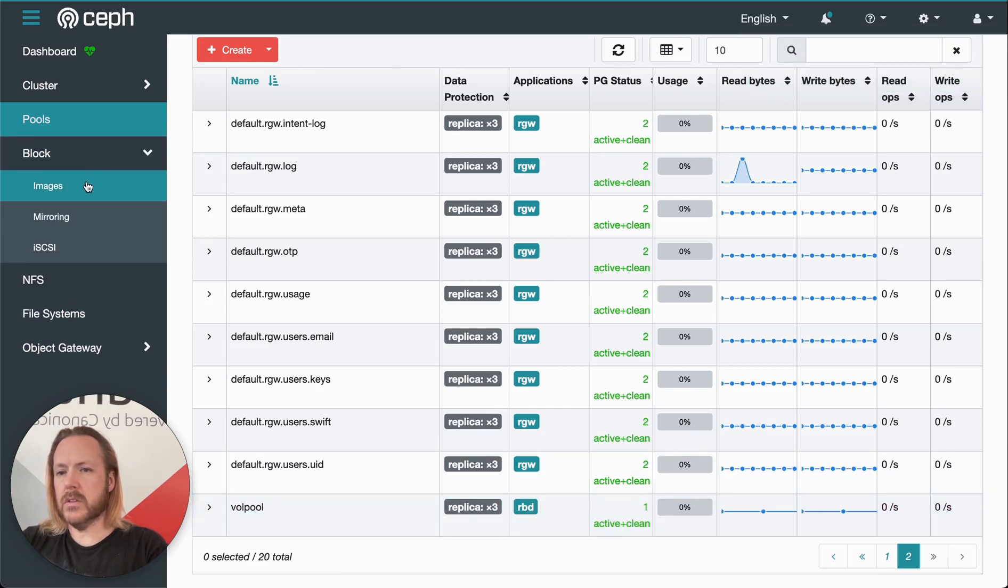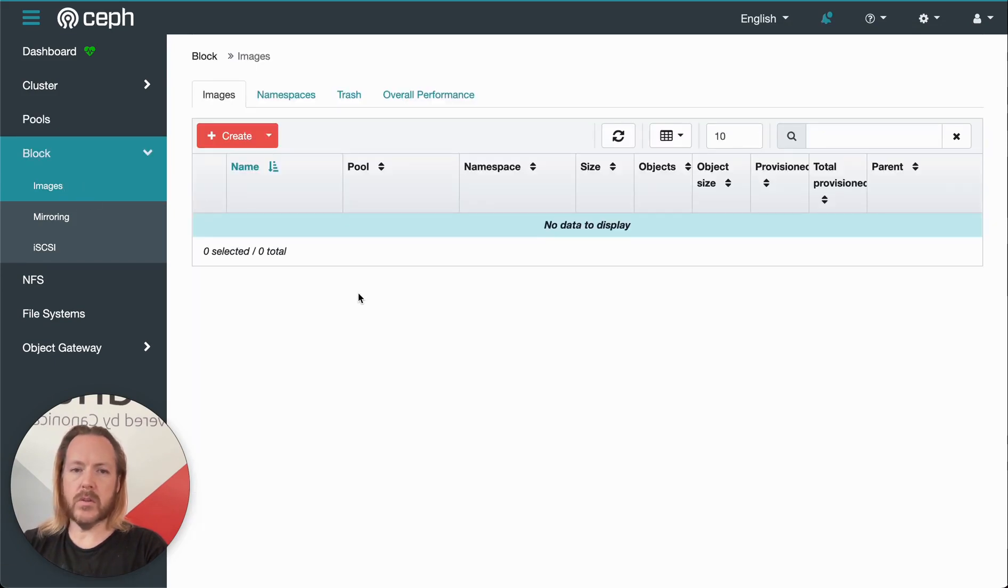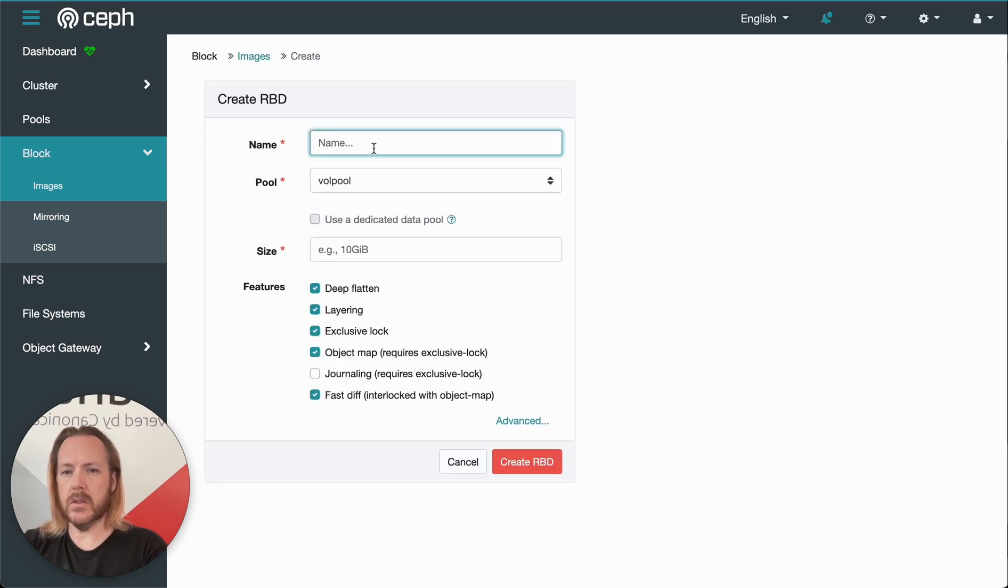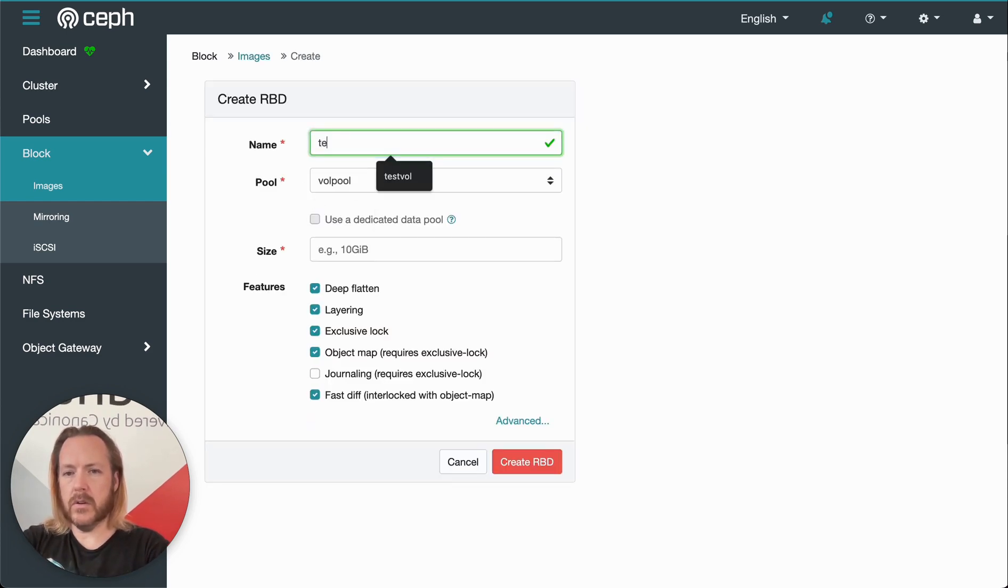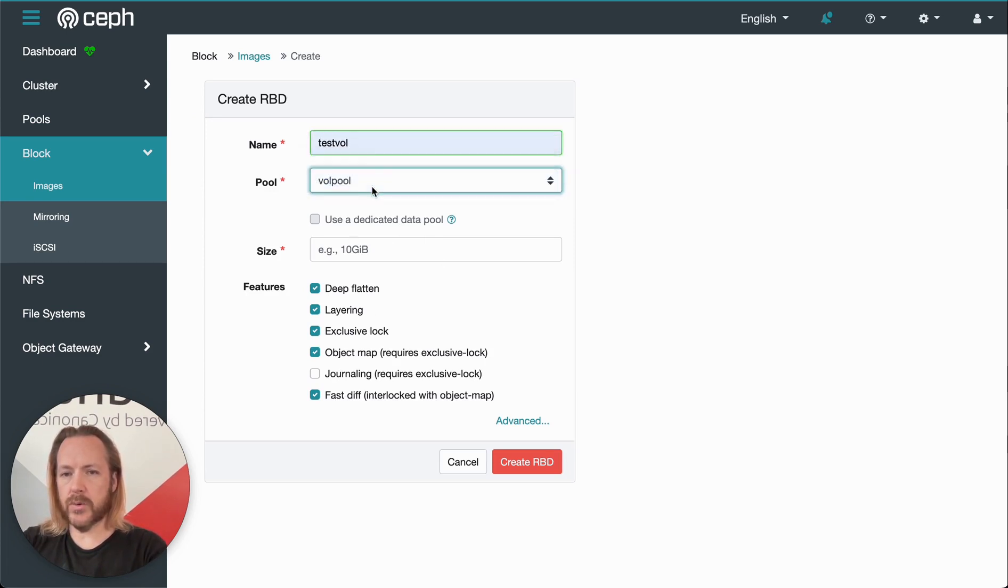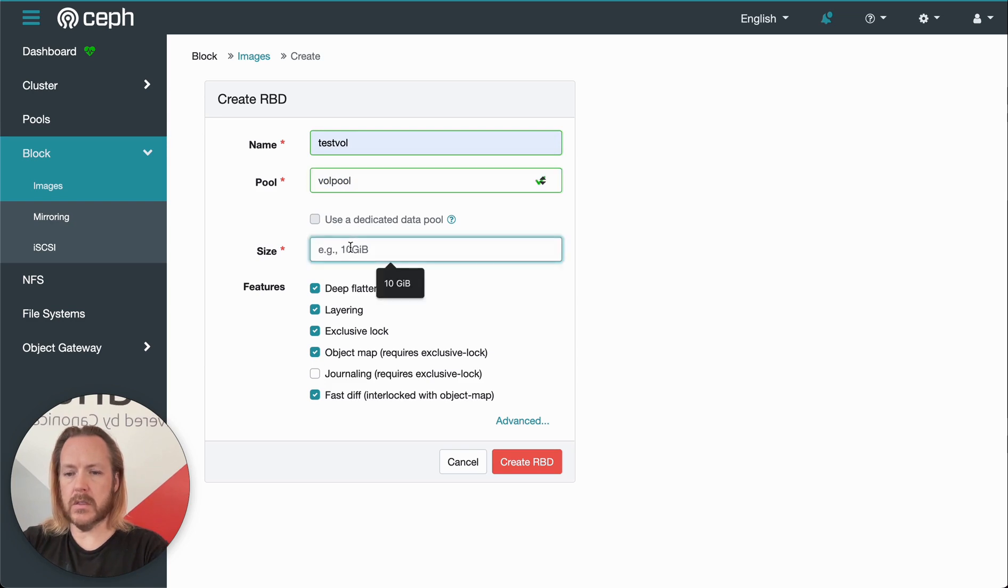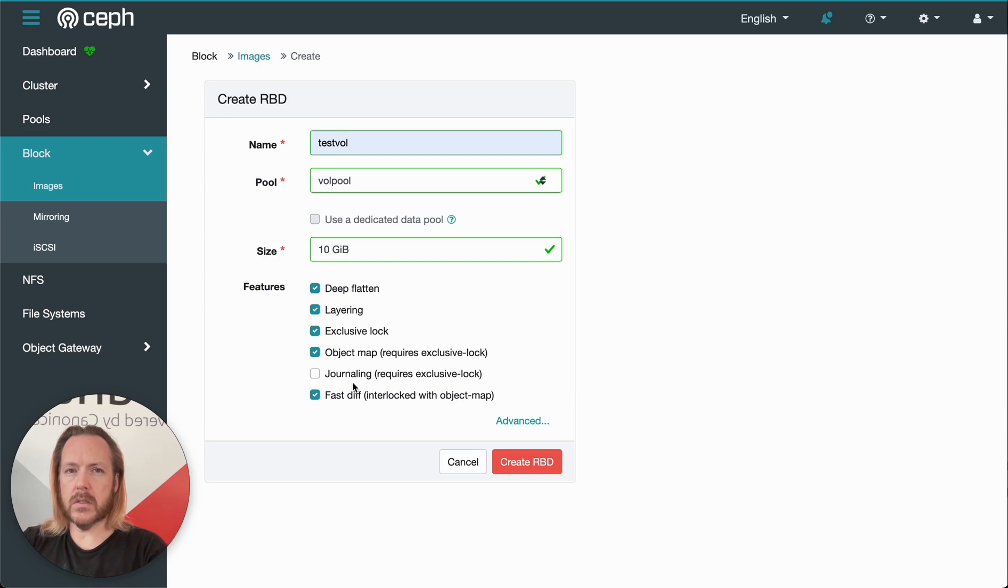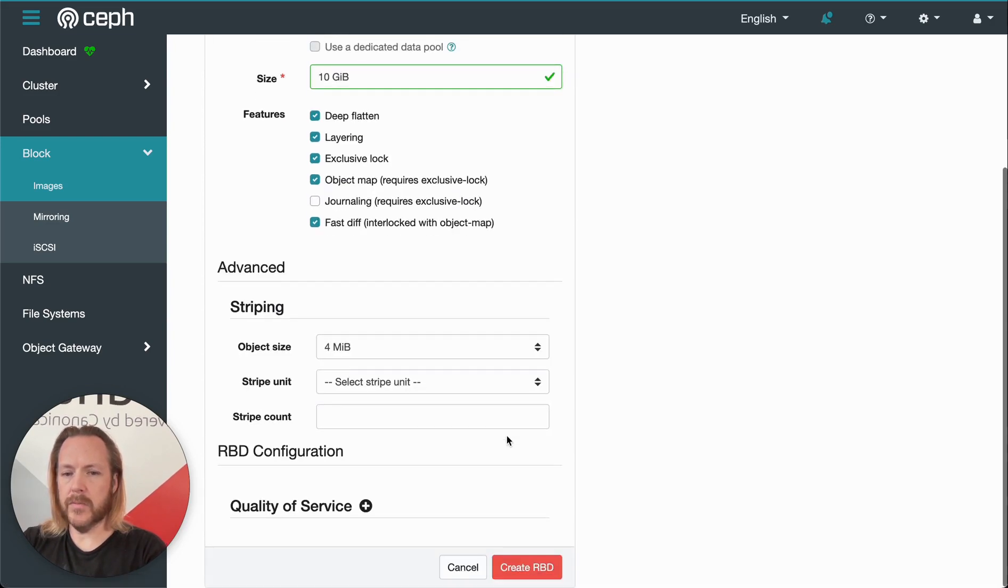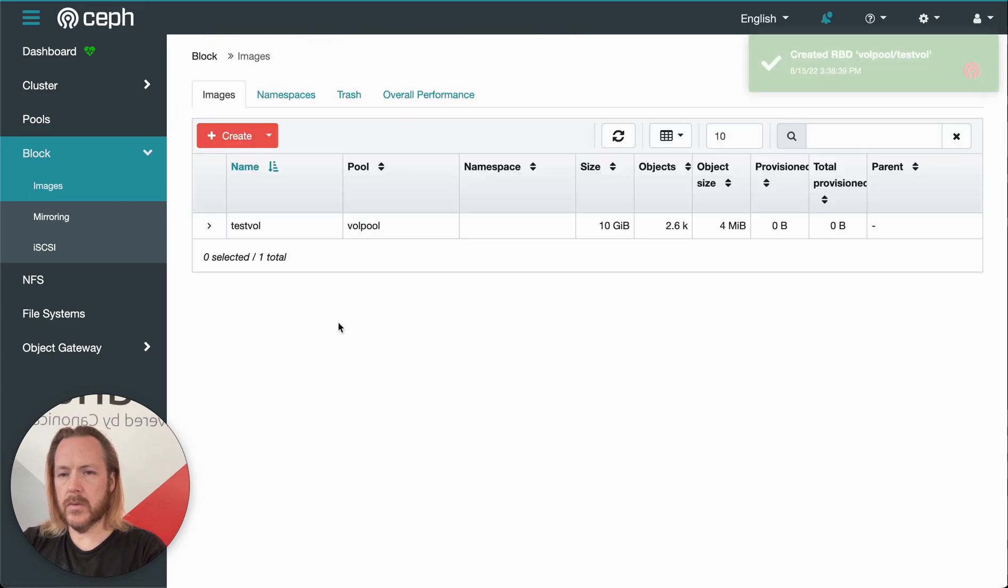Okay, moving on to the block menu. Under the block menu, we've got images. This is a brand new cloud. So we don't have any images, but we can create one easily enough. We'll call it, let's say test of all. We select which pool it's in. We just have one pool because we created that. And then select the size. We'll select 10. There's a bunch of options here that we can select. And clicking advanced, we have more. We'll just leave all those default and click create.